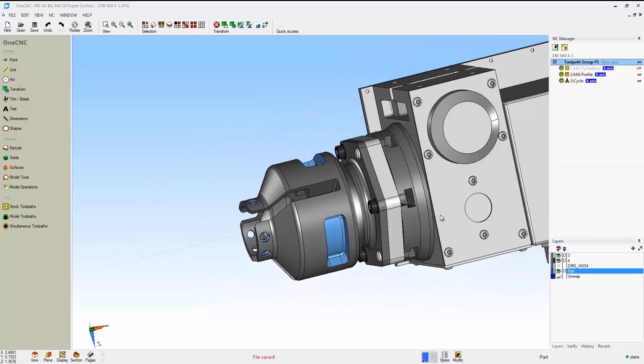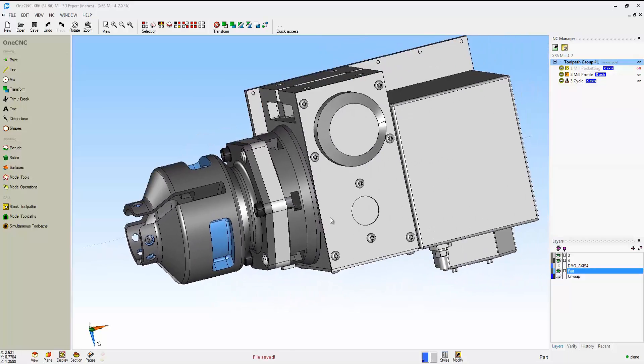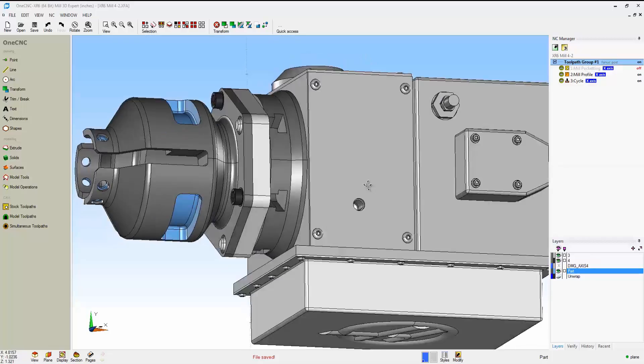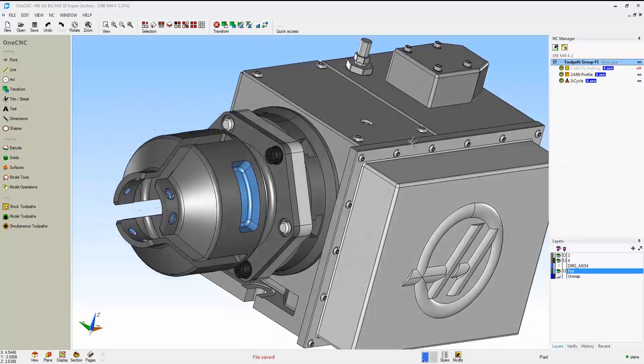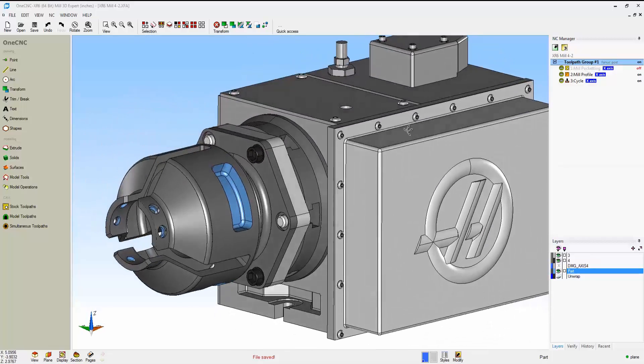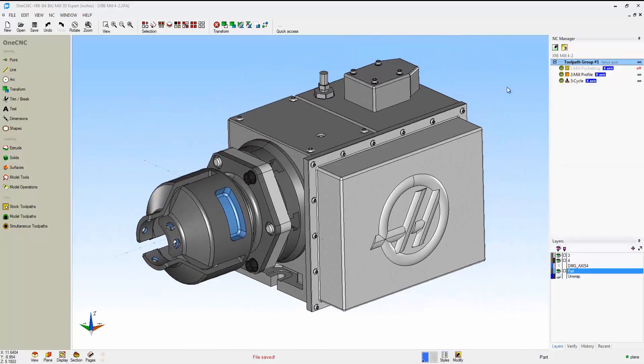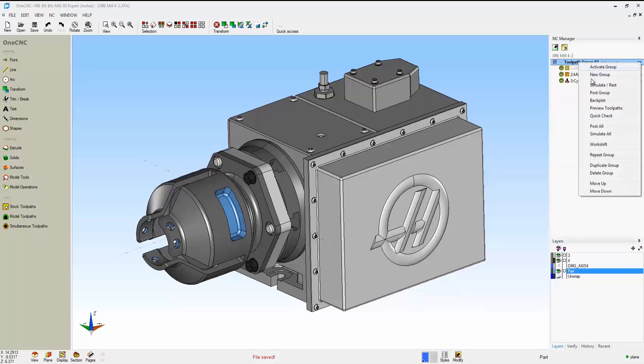We can add our fixturing. Again, everything that rotates around the 4th axis on layer 4, everything that's stationary on layer 3. So let's take this into preview as well.